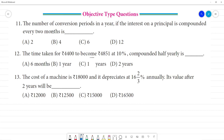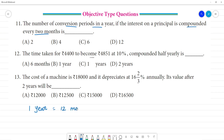Objective type question 11: the number of conversion periods in a year. How many times do you calculate compound interest in a year? The interest on the principal is compounded every 2 months. Now, 1 year is equal to 12 months. So every 2 months, 12 divided by 2 equals 6. So we have 6 conversion periods.